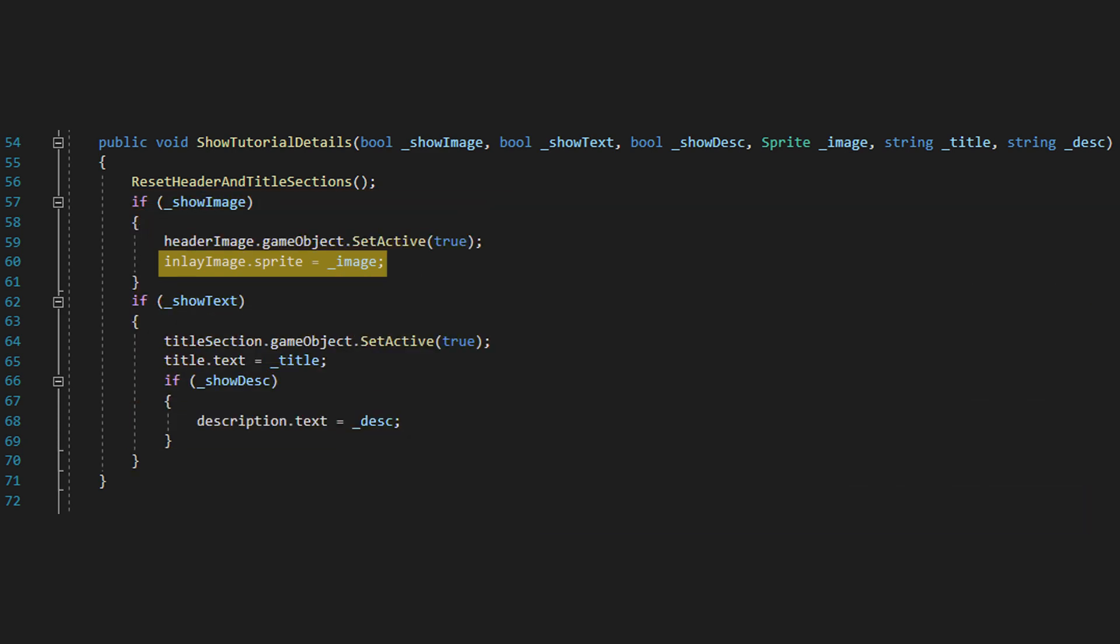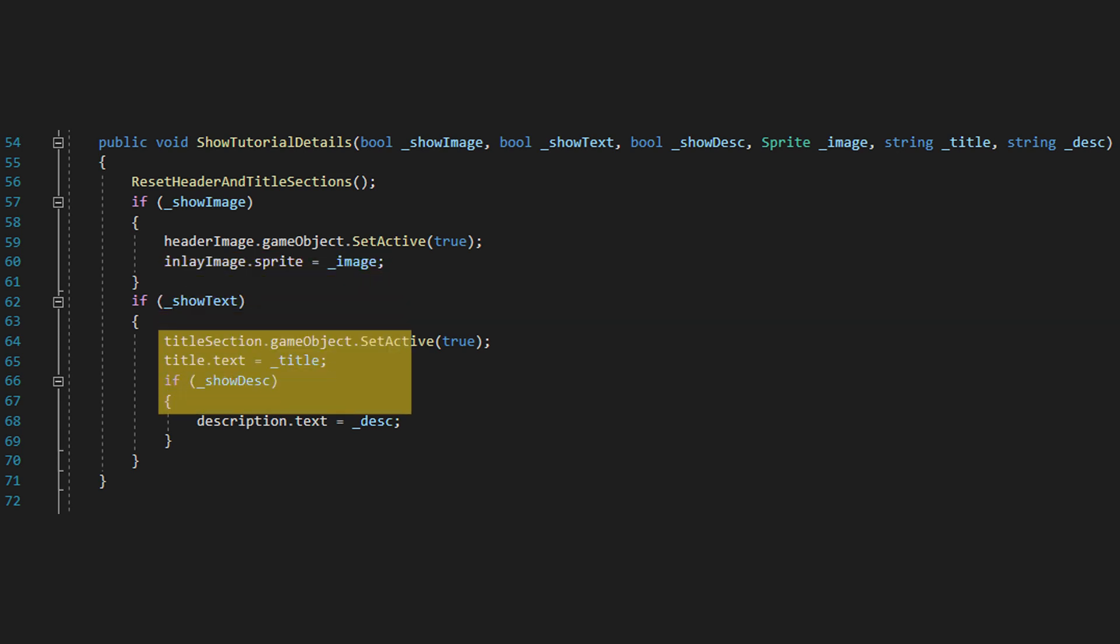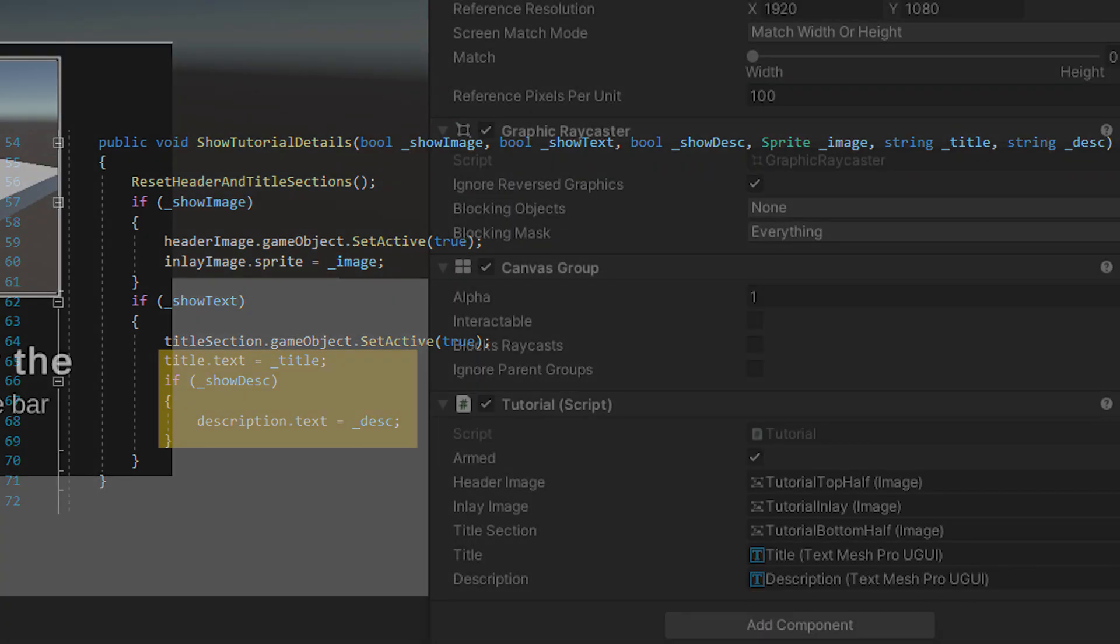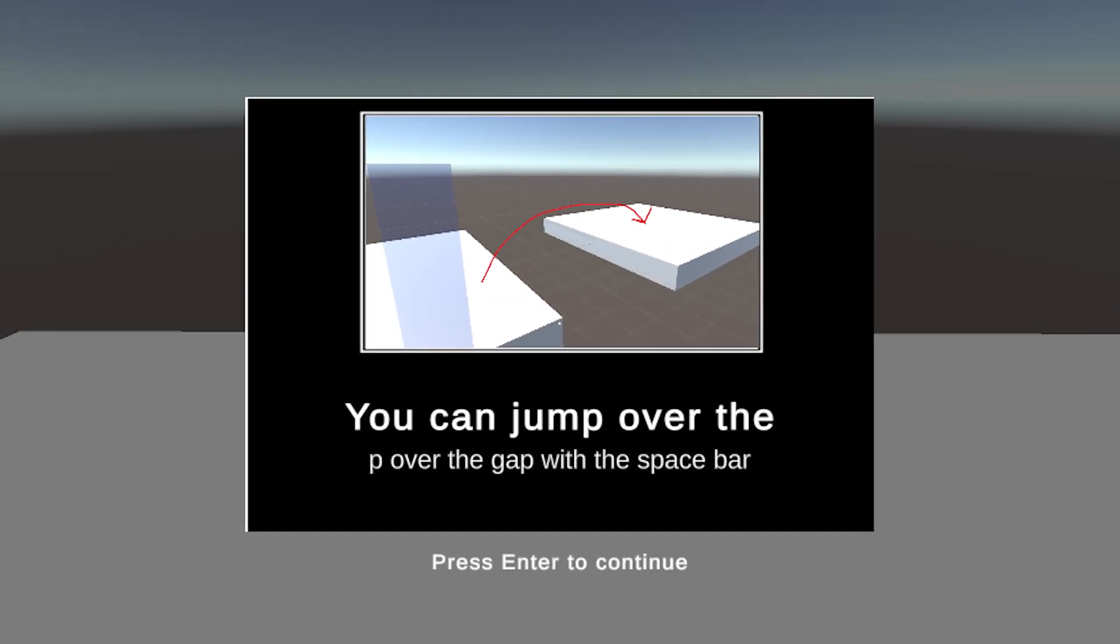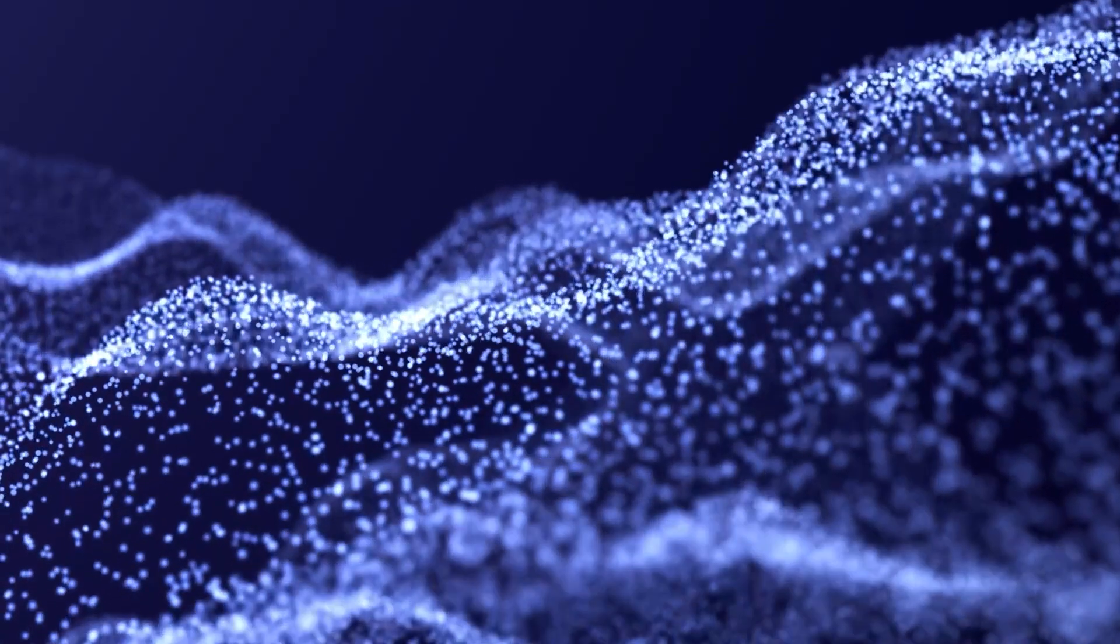Additionally, if we want to have the text section visible, we also want there to be a title, but not necessarily a description, which is what this nested if statement here does. This gives us the totality of system logic required to show and hide our tutorial, and now we have to link it up to our graph.